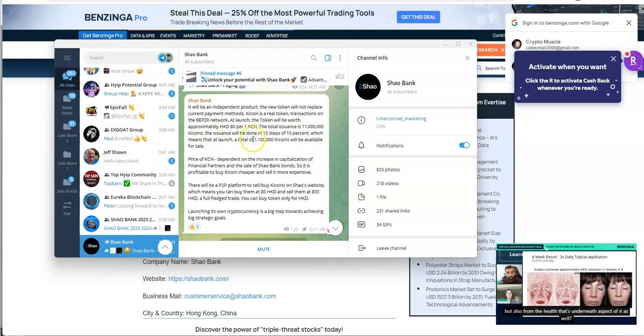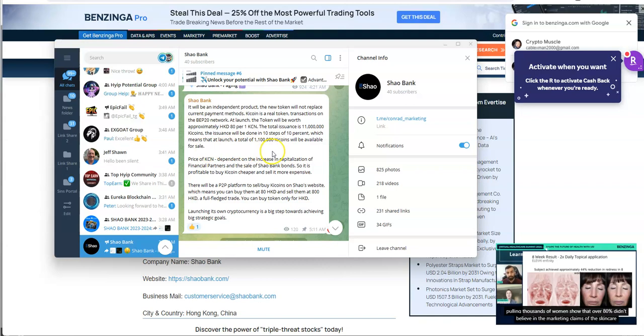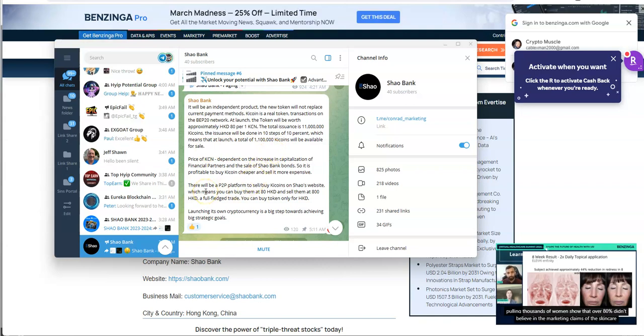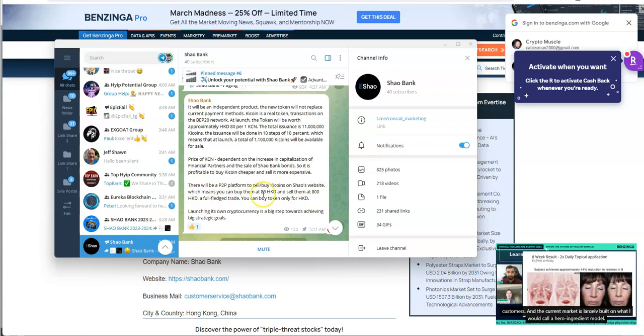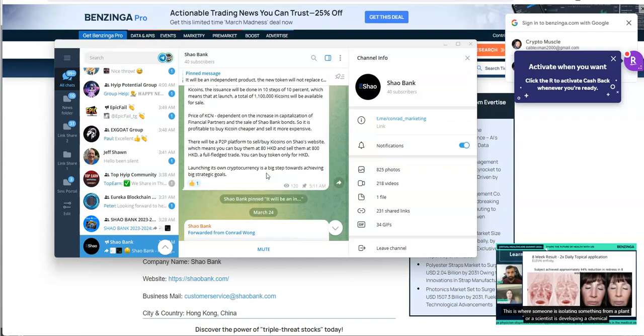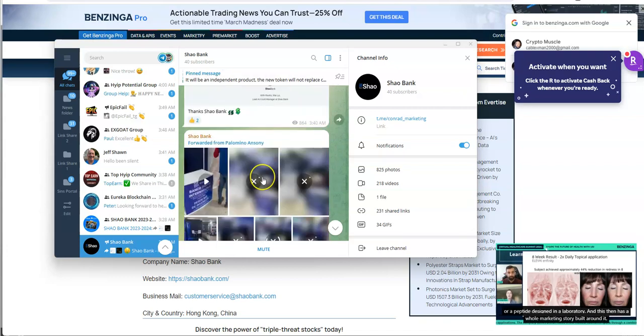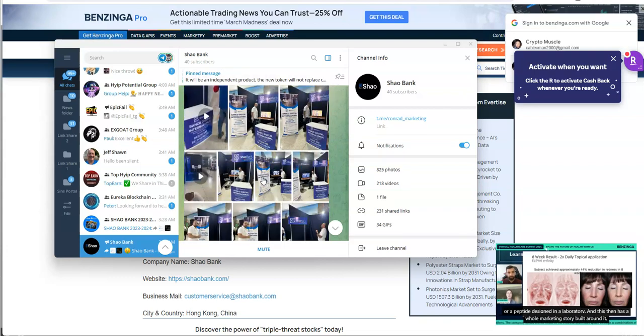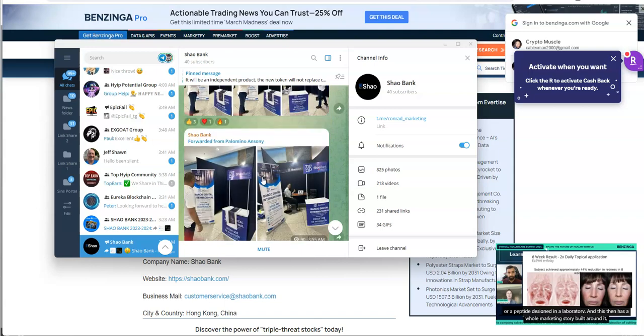The issuance will be done in 10 steps of 10%, which means at launch, $1.1 million Kicoins will be available for sale. Very interesting ICO game here. There will be a P2P platform to buy and sell on the Shao website, which means you can buy them at $80 Hong Kong D and sell them at $800 Hong Kong D, a full-fledged trade. You can buy only for HK dollars. Launching its own cryptocurrency is a big step towards achieving big strategic goals.